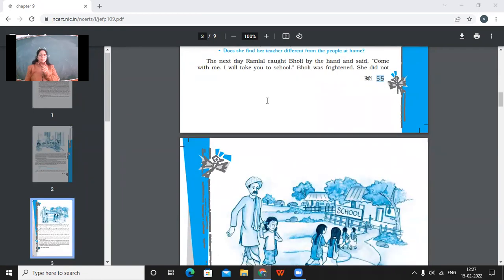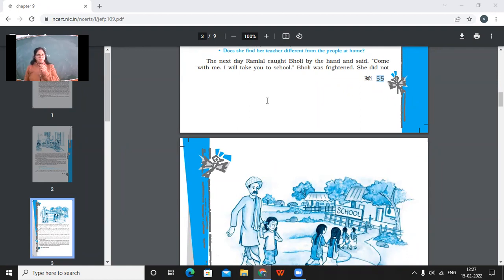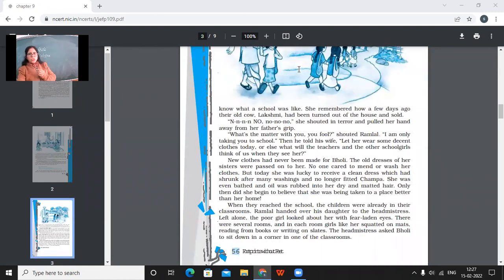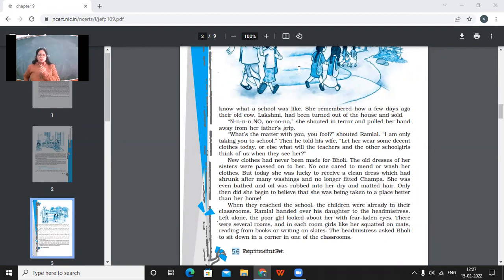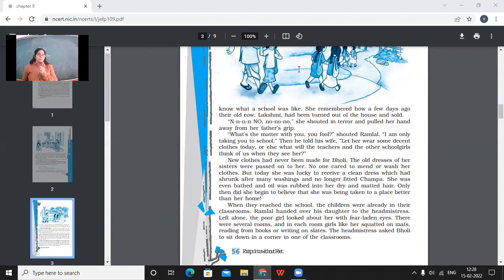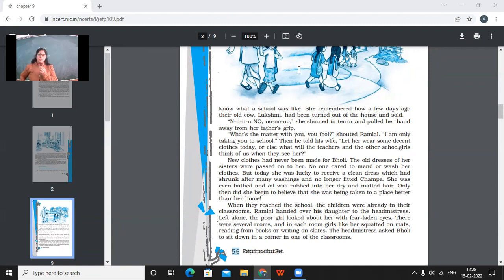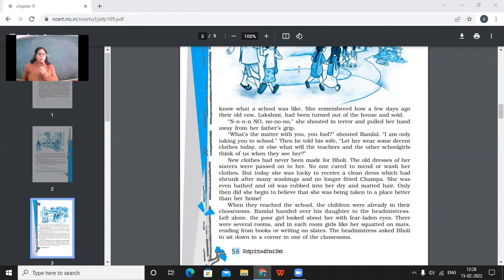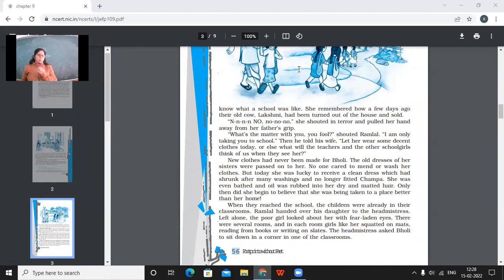So the next day Ramlal caught Bholi by the hand and said, Come with me, I'll take you to school, Bholi. I'll take you to school. Bholi was frightened. She didn't know what a school was like. She remembered how a few days ago their old cow, Lakshmi, had been turned out of the house and sold. So when Bholi was told by her father that he would take her to school, she was very afraid. Because she thought like a few days ago, the way her cow was taken out of the house and was sold, she felt like maybe same thing might happen with her.